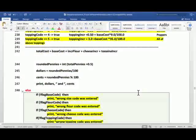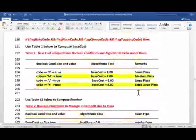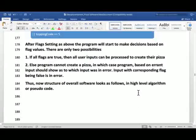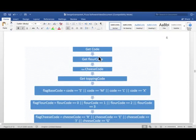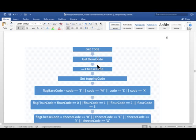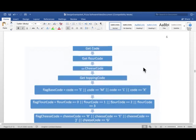And correspondingly we set four Boolean flags for each one for determining the parameters of pizza order. You would recall from this picture we showed earlier in analysis. Those were the four inputs: get code, get flour code, get cheese code, get topping code.